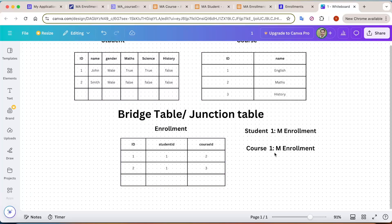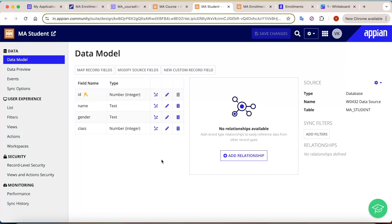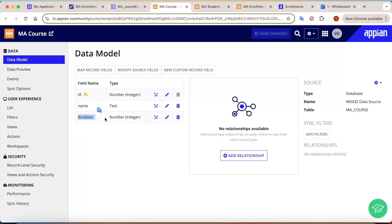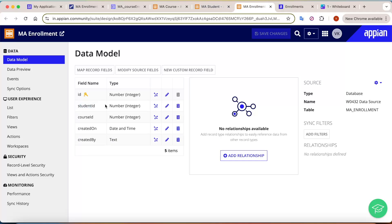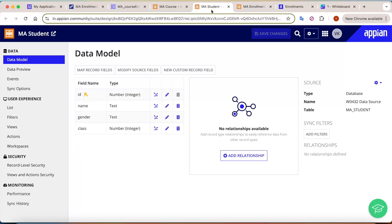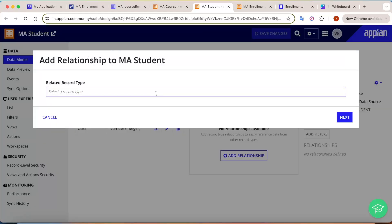In Appian, we have created the same structure. There is one student table with name, gender, and class. There is one course table with the name and duration of the course. And we have created one enrollment table with student id, course id, created on, and created by. Now we need to configure the relations.